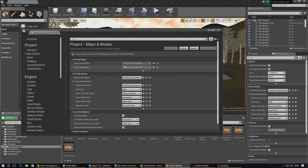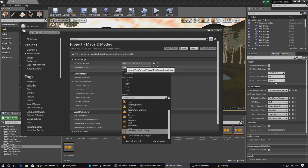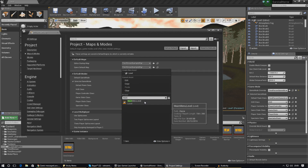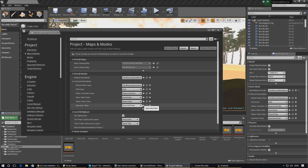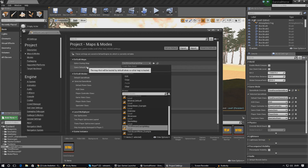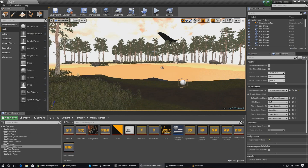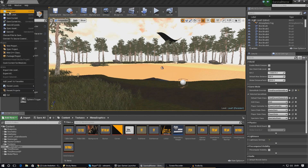I'm going to change the default map to the main menu, so when the player first opens the game it takes them straight to the main menu. Don't worry about the editor startup map — that's just what the developer sees when it first loads up, so we're going to ignore that.